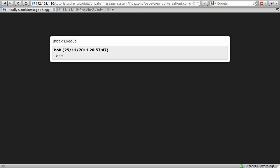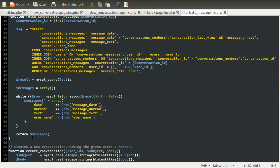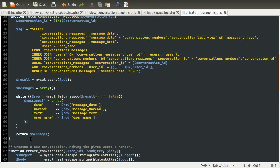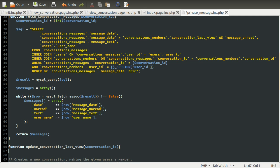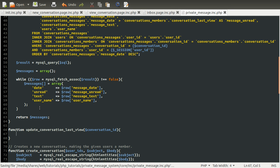So we can do that. However, there is a slight problem which I'll mention once we get on to the next part, which is adding messages. So what we're going to do is create a function to update the conversation last view time. Let's just go to our file and create that here. I'm just going to do it under the fetched conversations messages function. The function we're creating is going to be called update conversation last view, and it's going to take the conversation ID as its parameter and just set the last view time for that conversation for the current user equal to the current time.